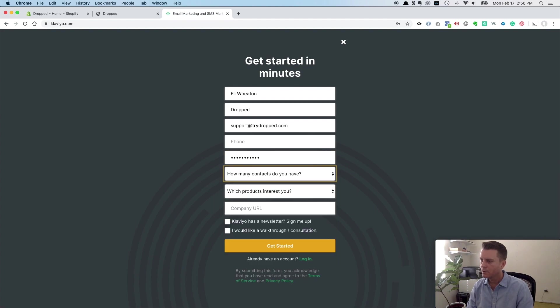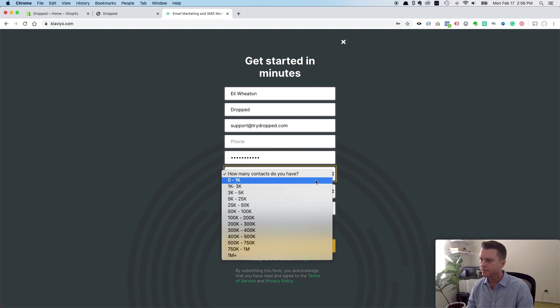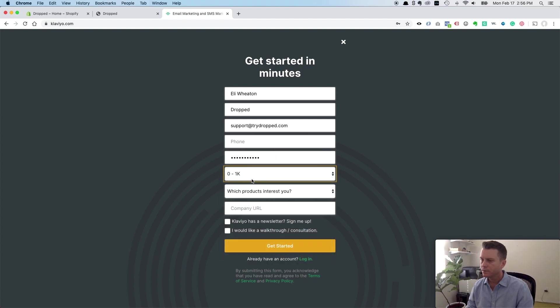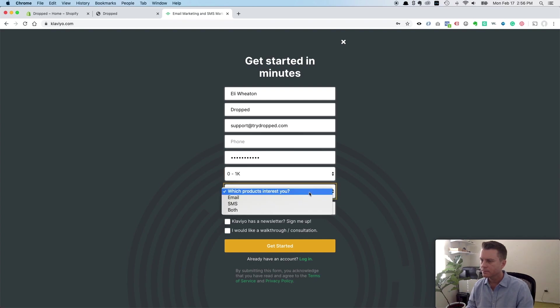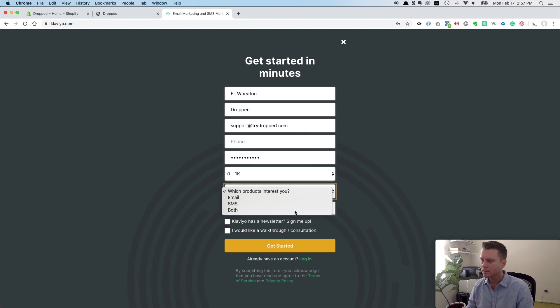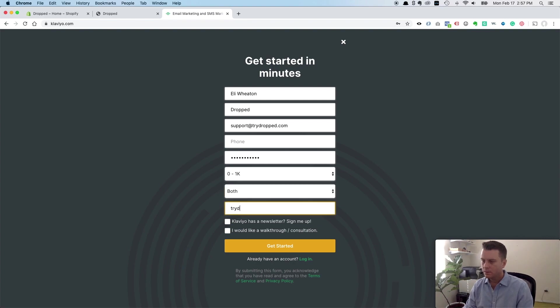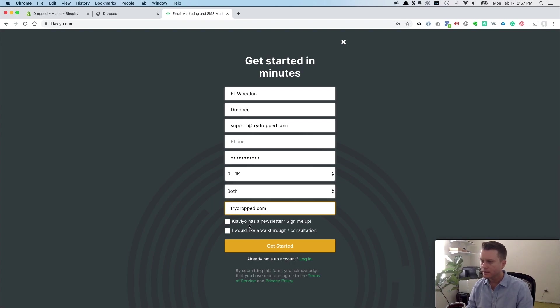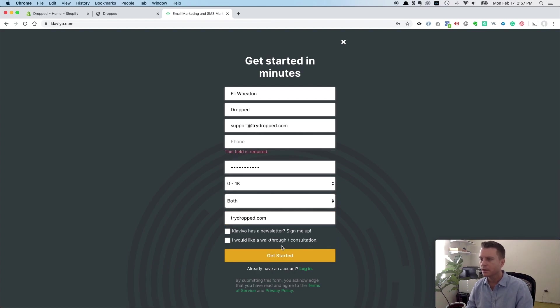Now we have to check the form. It's a new store, so I'll just select zero to a thousand. They do email. Klaviyo's coming out with SMS. I'm just going to go with both. Put your website name here. I'm already on the email, so I'm going to uncheck that, and I don't need the walkthrough. Just click get started.